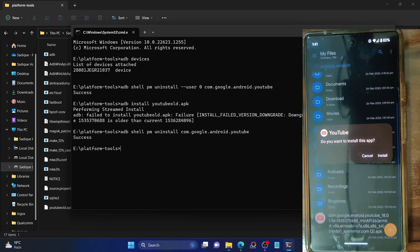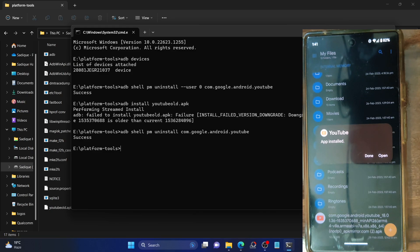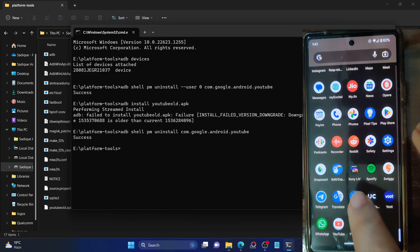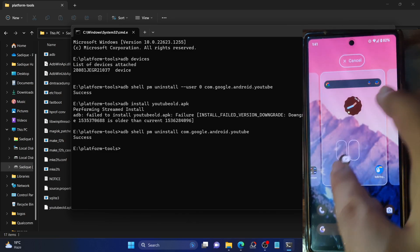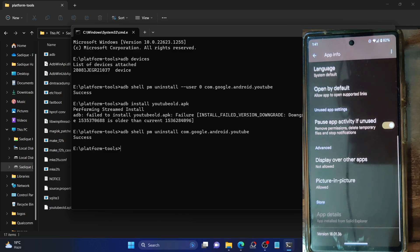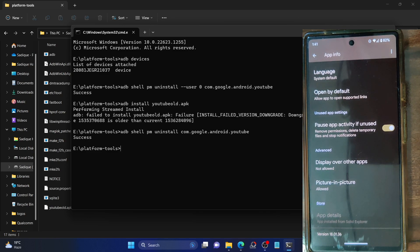So if I now try to install the app and tap Install, you will see no error message and the app will install successfully. As you can see, the app has been installed. Let's verify the app info page — we are now on version 18.0.1.36. So with this, we have performed the downgrade quite easily. The only thing to keep in mind is that you must use both ADB shell commands.